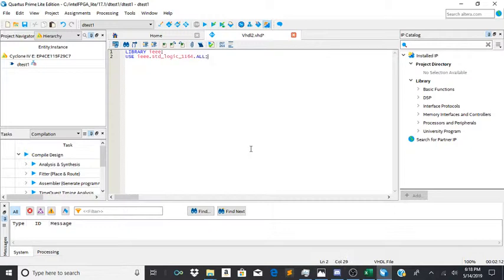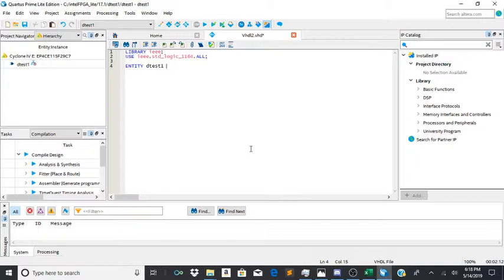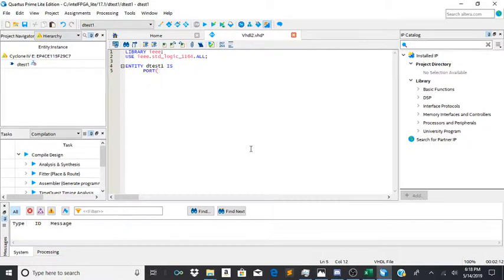Then entity detest1, which is what I name my file, is port d comma e.